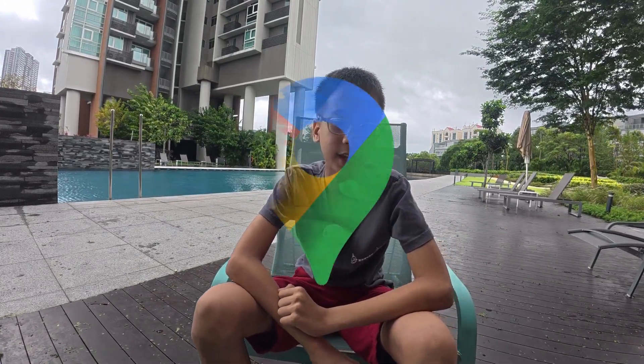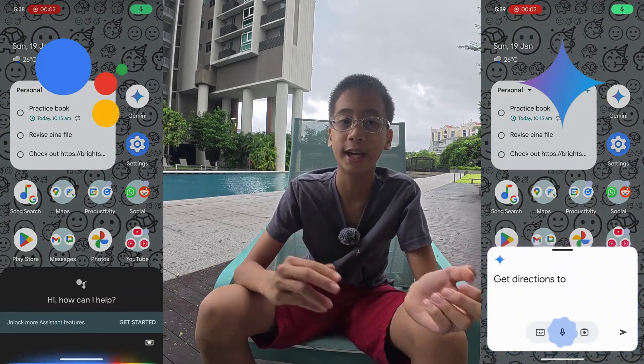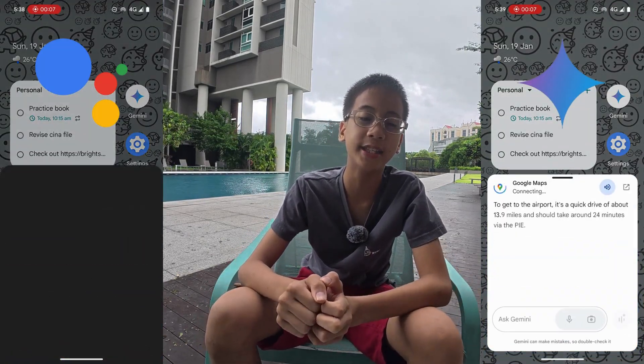Another important category is Google Maps and navigation — which assistant works better when you want to map out a route? In a side-by-side comparison, Gemini has a cleaner interface compared to Google Assistant, which also shows you search results on Google. So I think Gemini wins this category clearly.